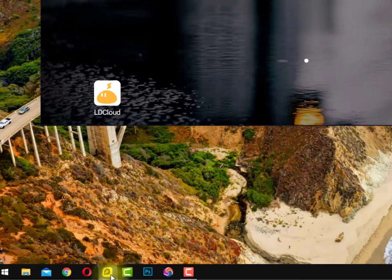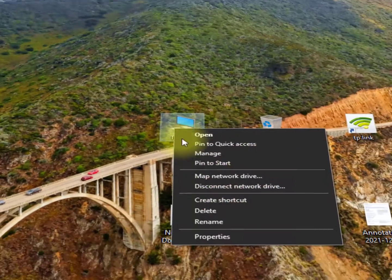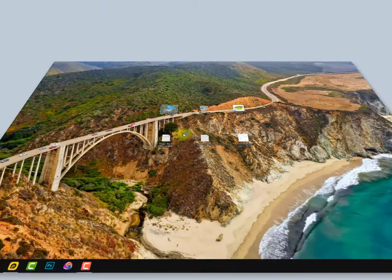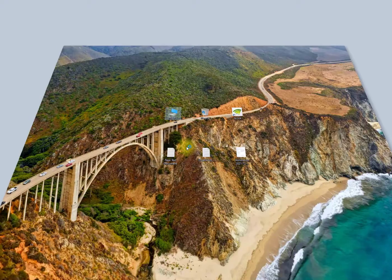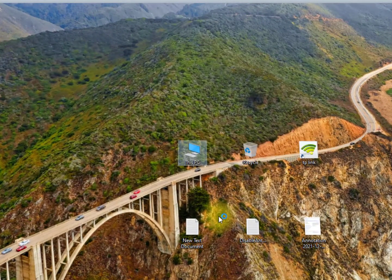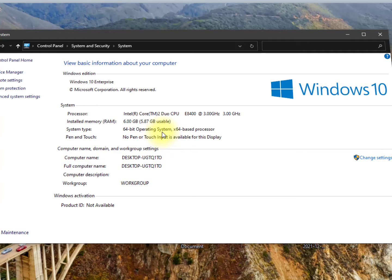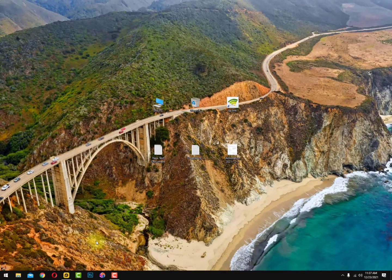According to my specs, I will show you what I am using. I am using a co2do 8th generation processor with 6 gigabytes of RAM, and the operating system architecture is 64-bit. It is working super fine.